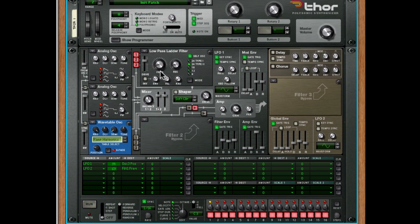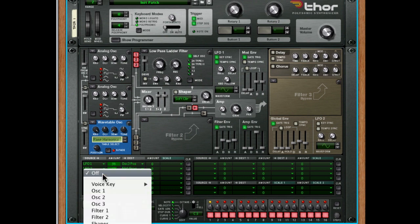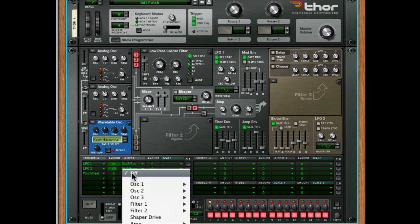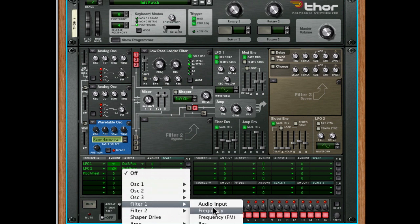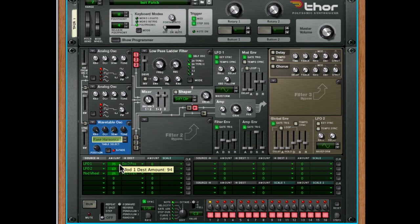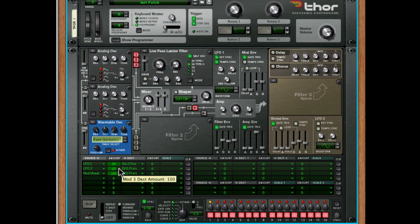So it's not just LFOs and internal things we can use, but we can also use external parameters. So if I went to performance, mod wheel, and also dial this into the filter 1 frequency, we're going to be able to alter that with the mod wheel. Now, I need a bit more intensity there, and I'm going to start it a little higher.